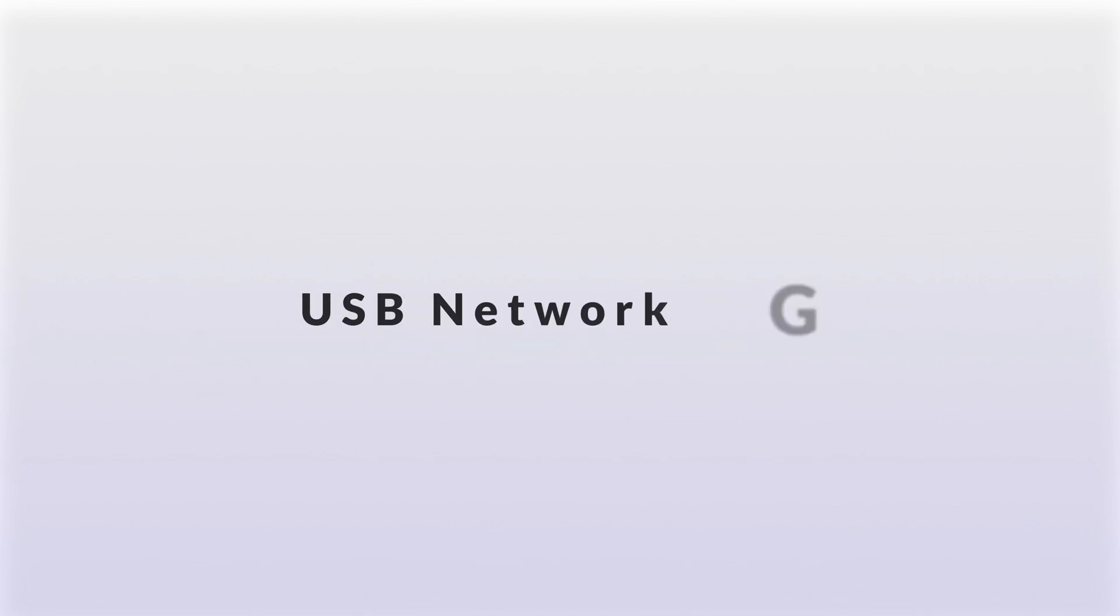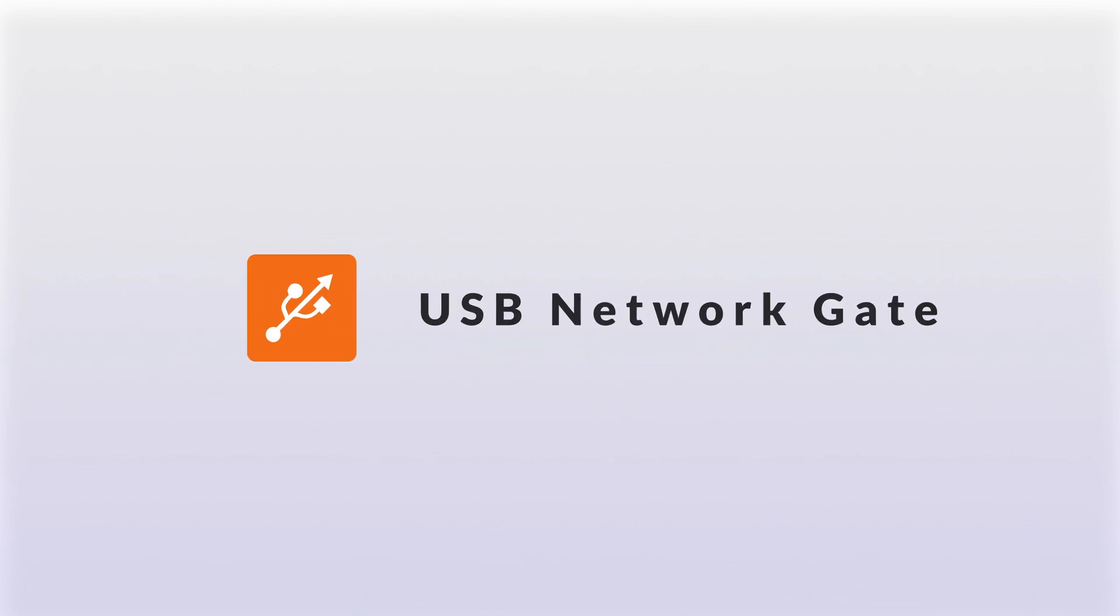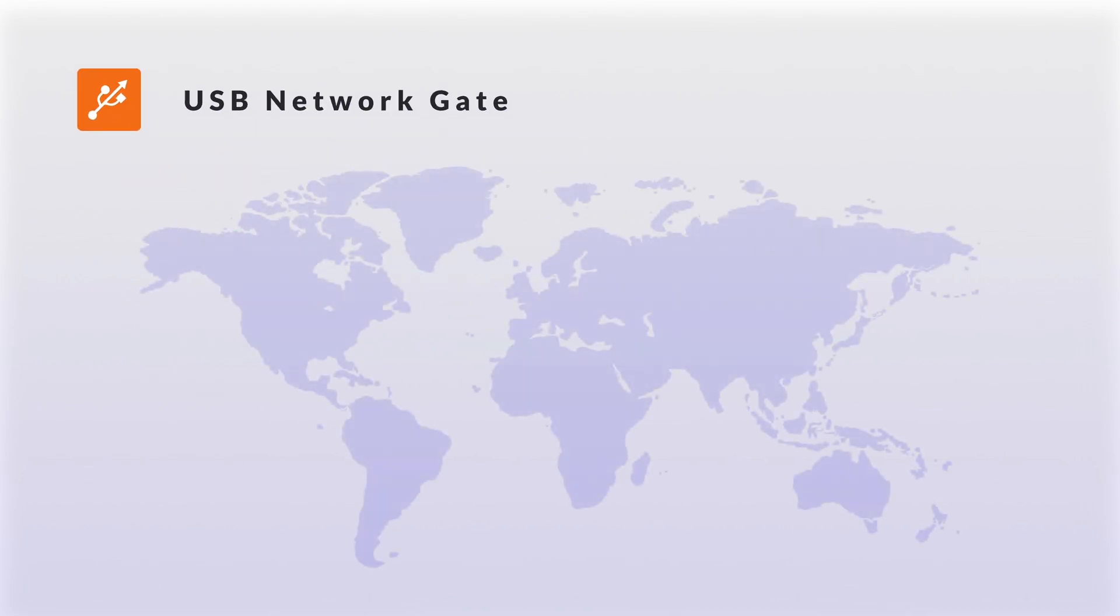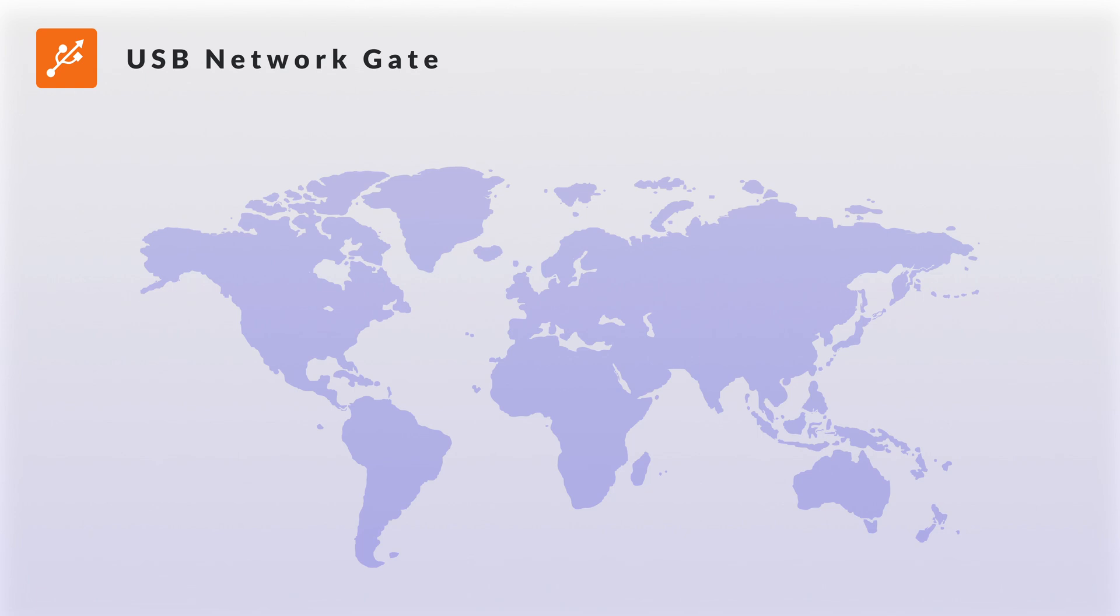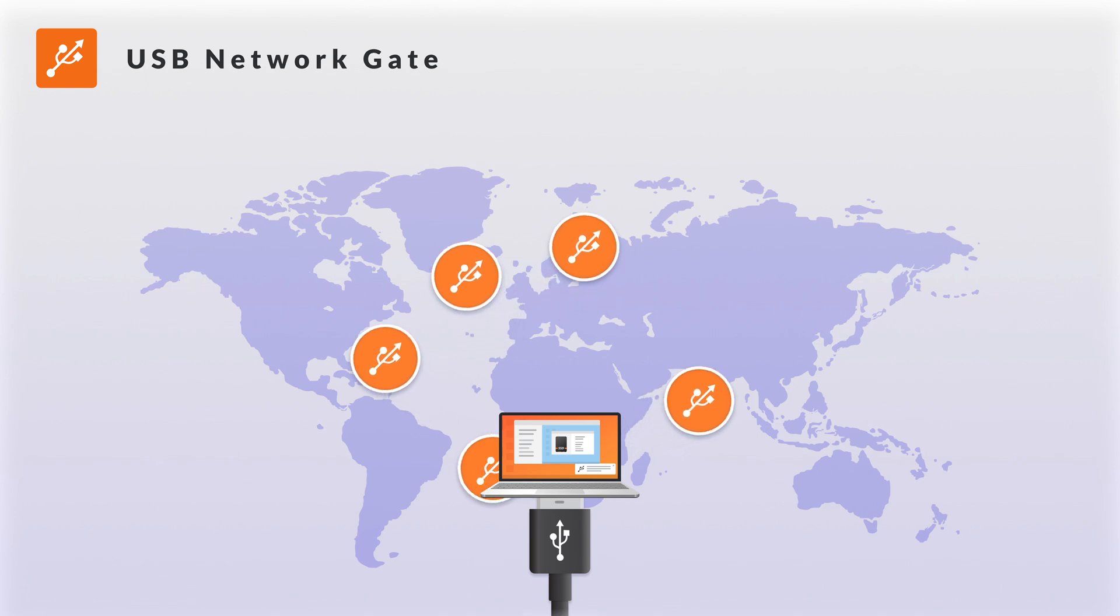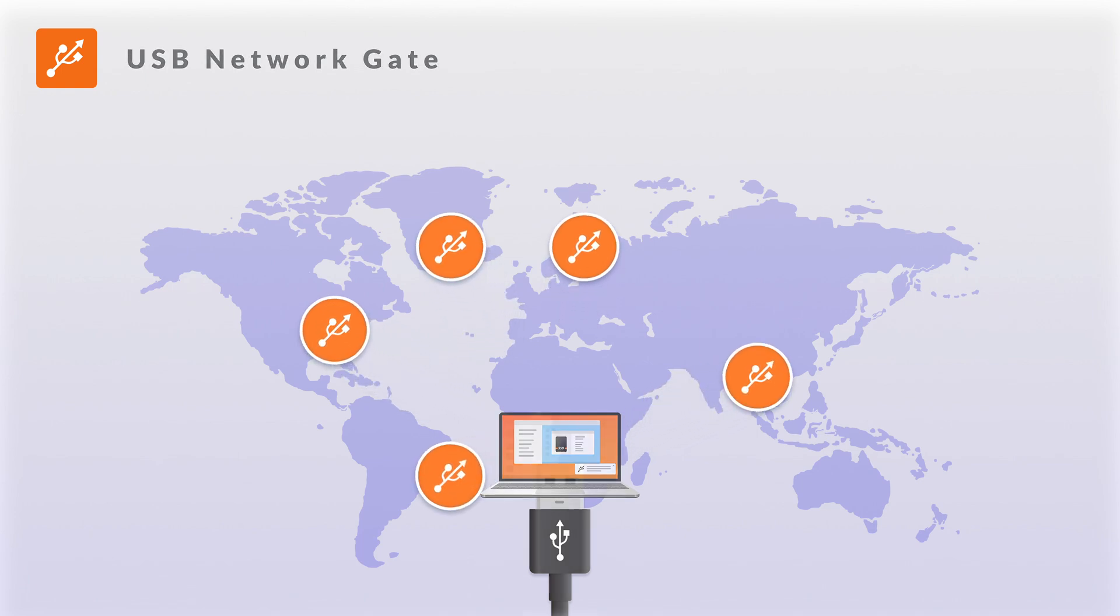Welcome to a USB Network Gate tutorial. In this video, we will walk you through the process of sharing a USB device over the IP network and then connecting it to a remote computer. So, let's dive right into it.